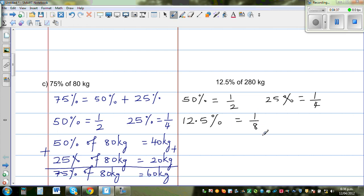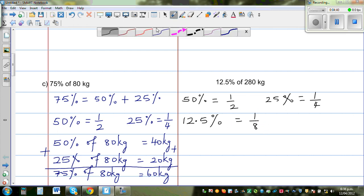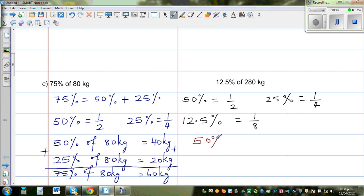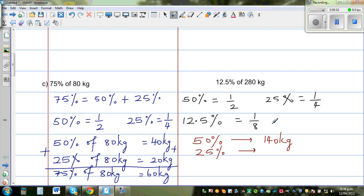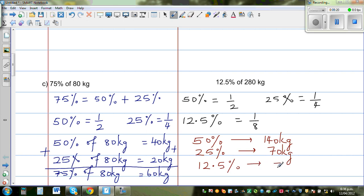One eighth can sometimes be difficult to divide directly, so instead keep halving. Find 50% of 280 kg: half of 280 is 140 kg. Then 25% is half of 140 kg, which is 70 kg. Then 12.5% is half of 25%, which is half of 70 kg — that is 35 kg.